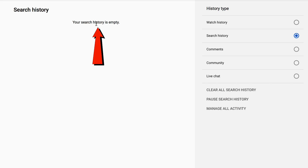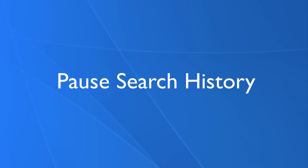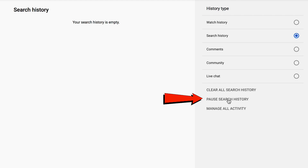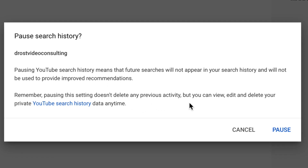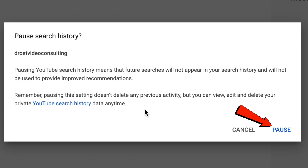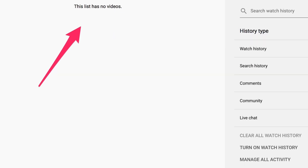Now it says your search history is empty. You can also pause search history. Pausing YouTube search history means that future searches will not appear in your search history and will not be used to provide improved recommendations. Remember, pausing the setting doesn't delete any previous activity, but you can view, edit, and delete your private YouTube search history data anytime. Click 'Pause.'